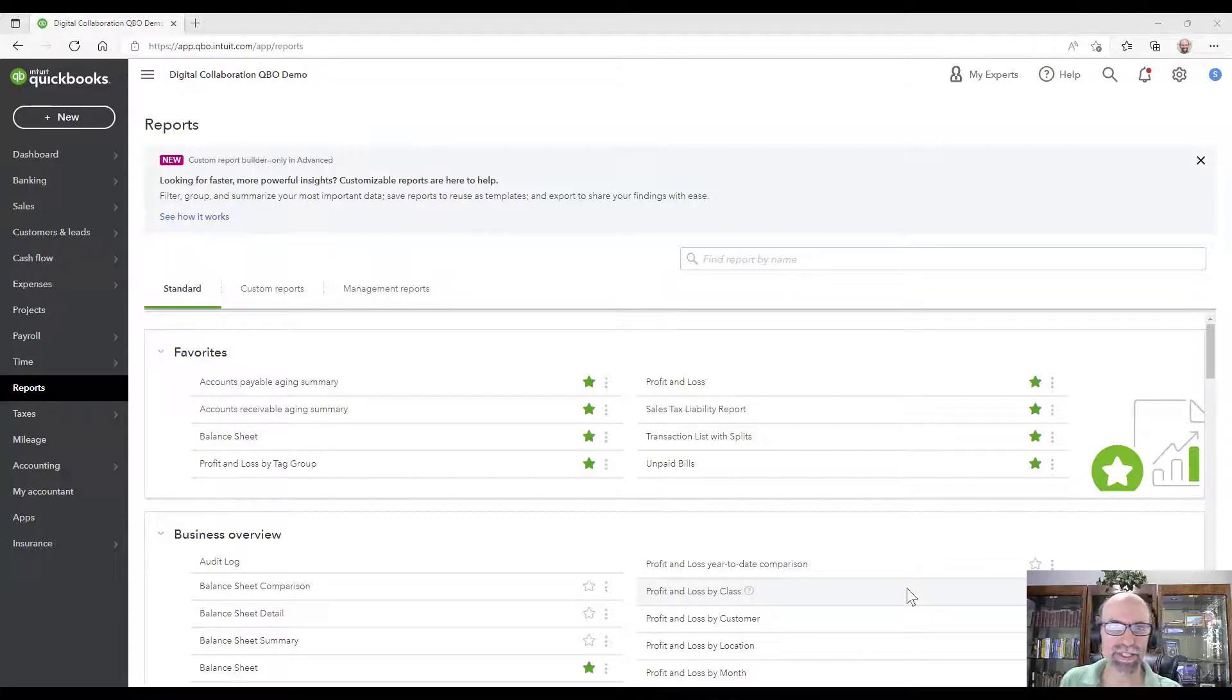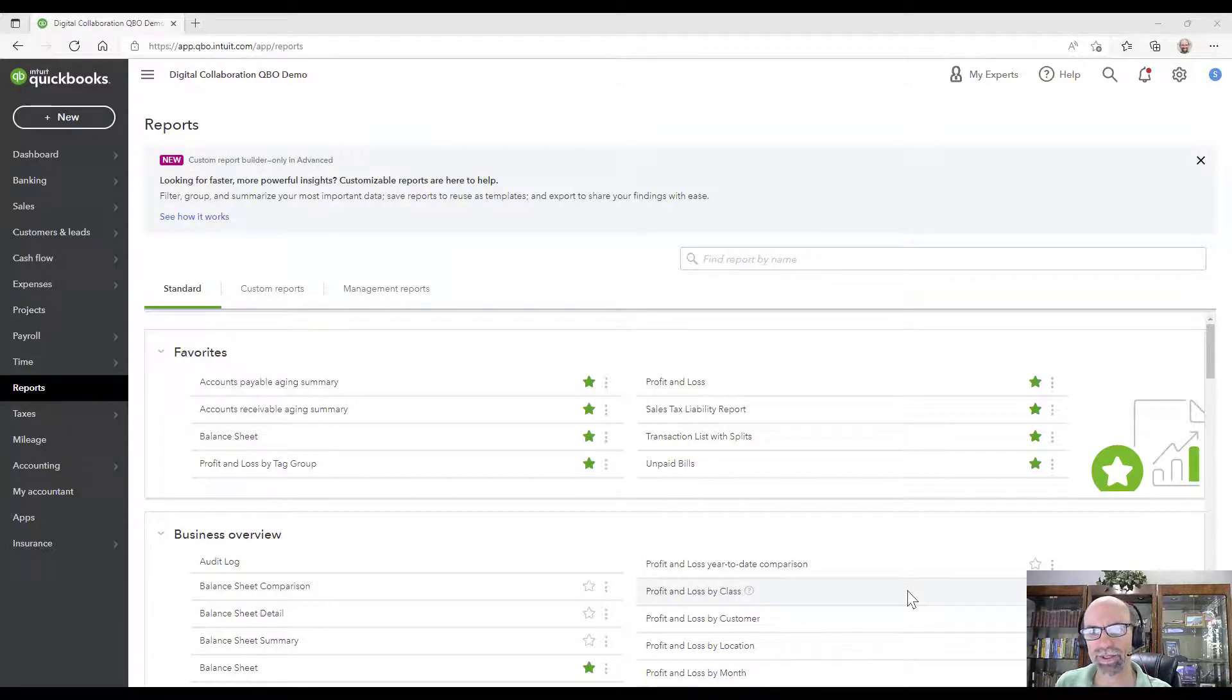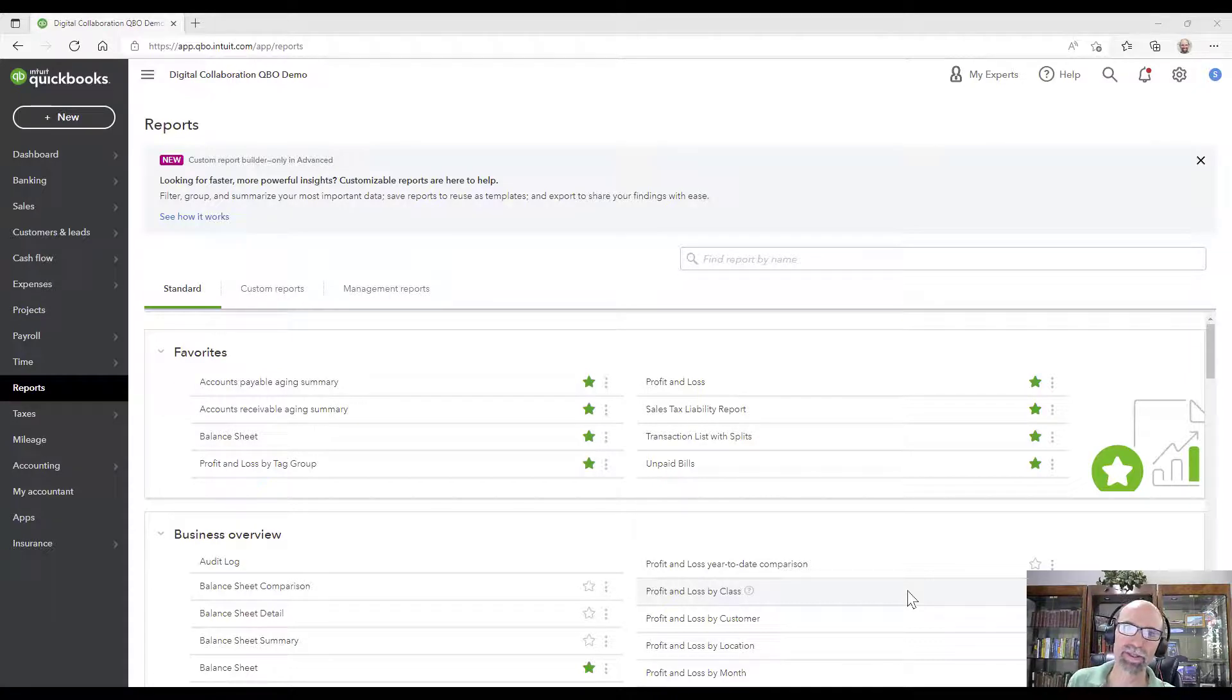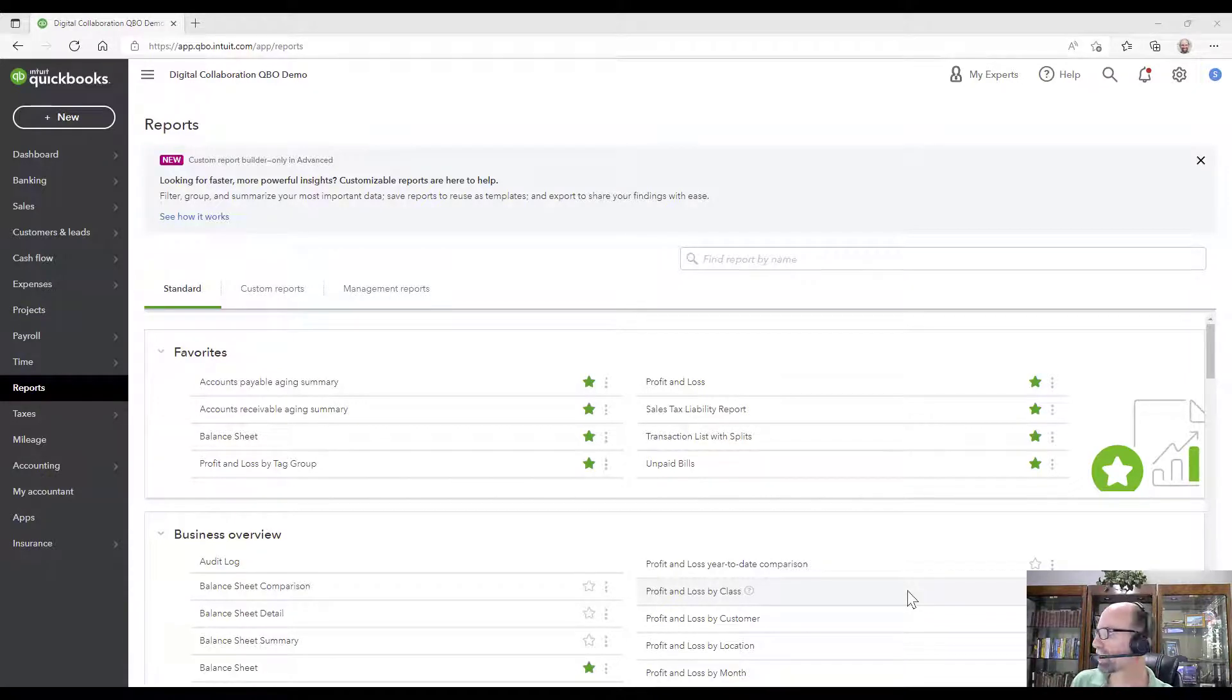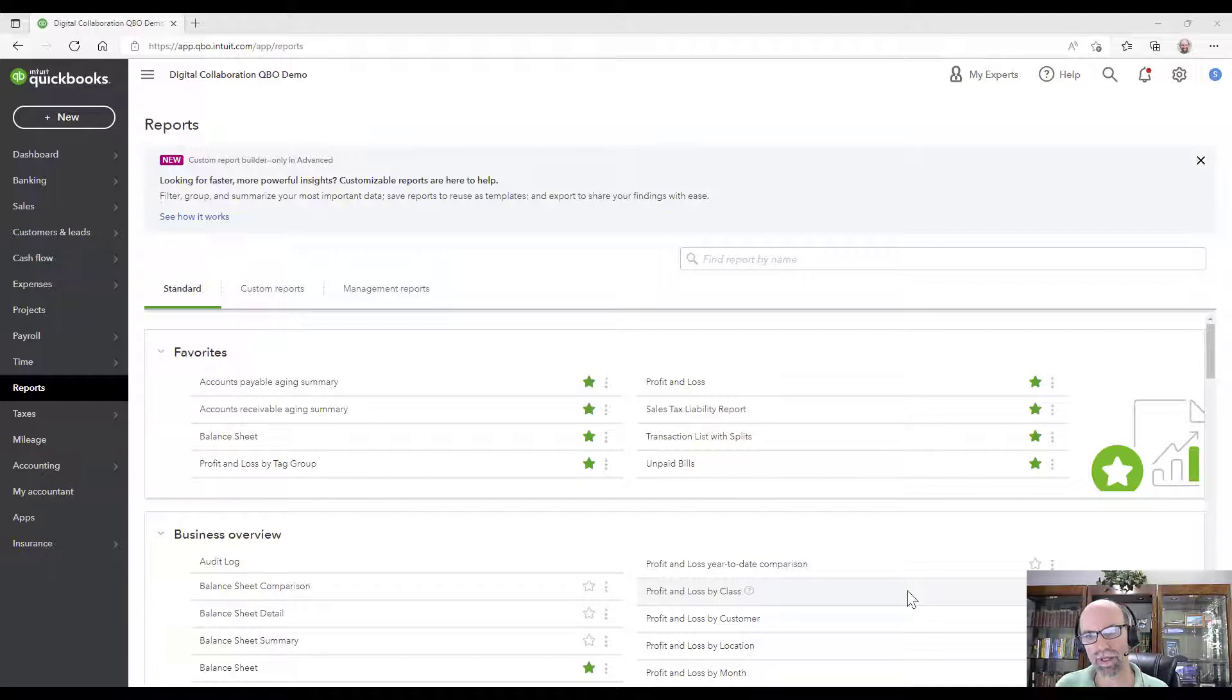Hey everybody, Steve Chase here. I'm in QuickBooks Online and I'm going to share with you how to generate a statement for your customer and discover how to send that out to them.